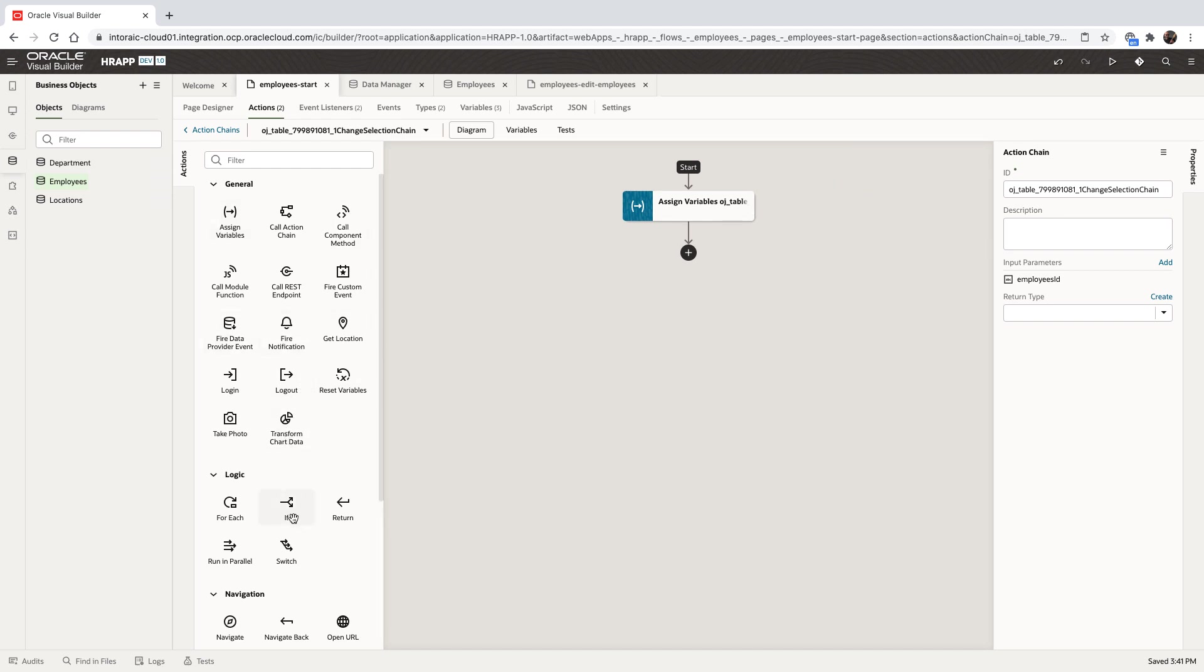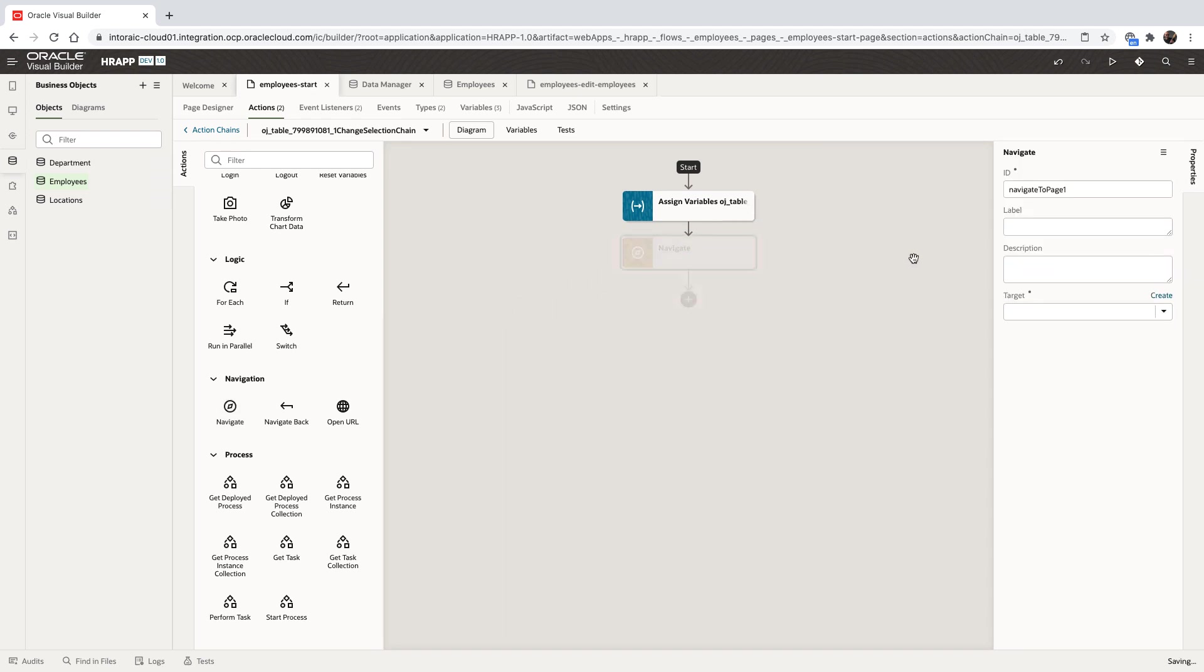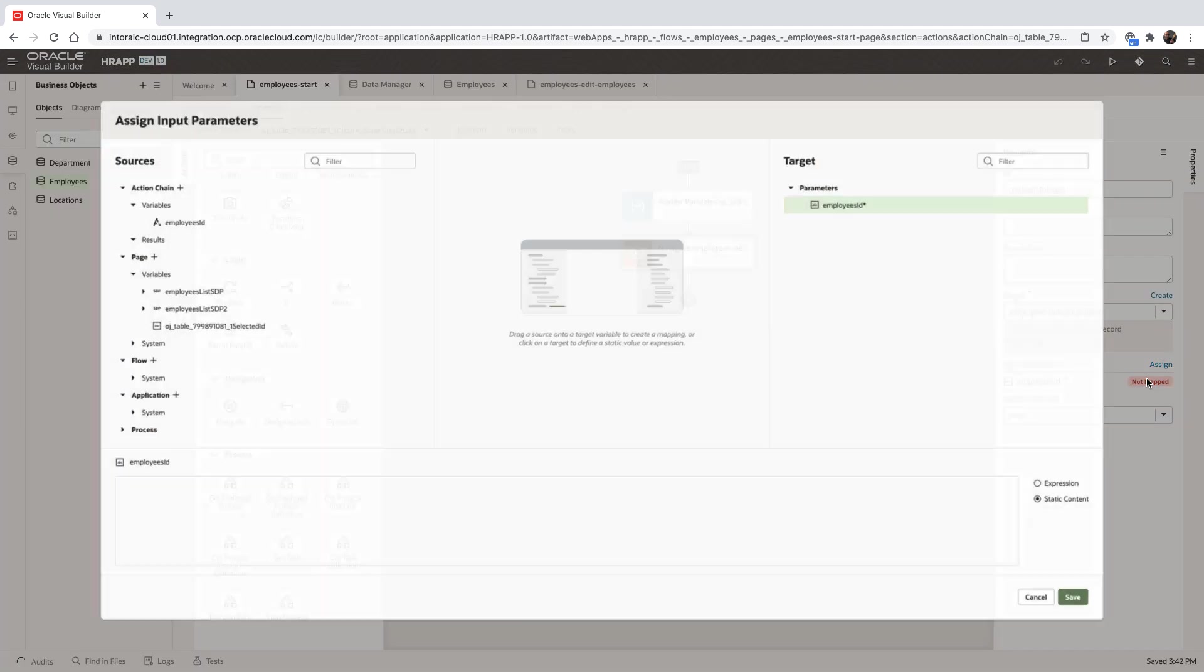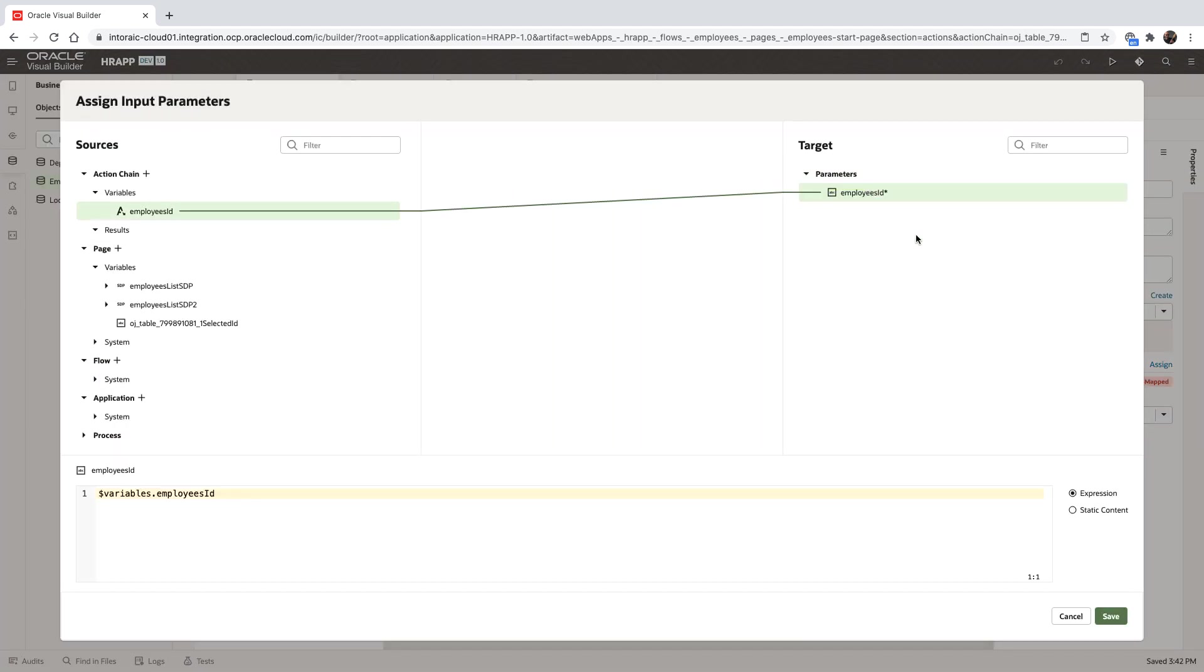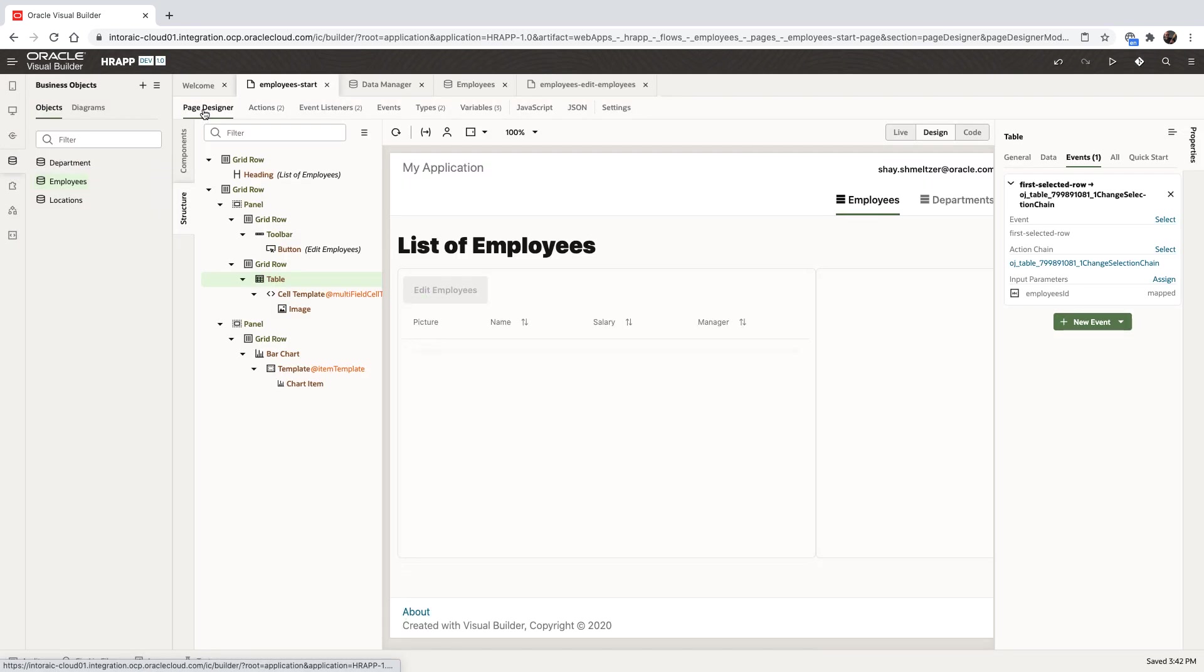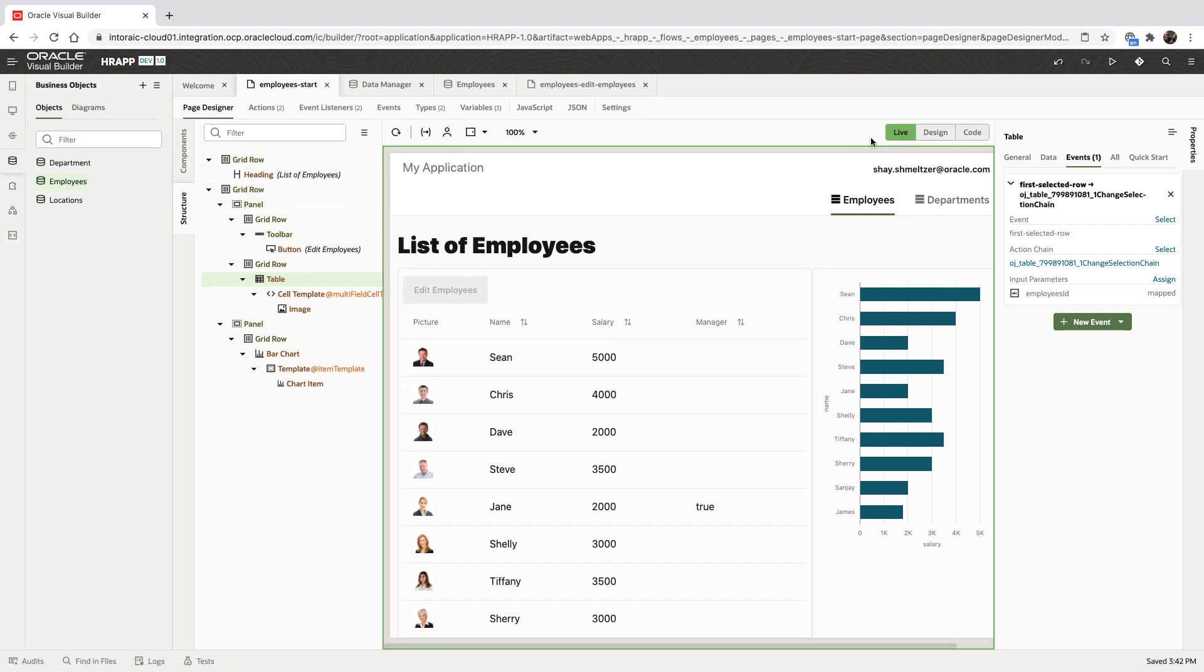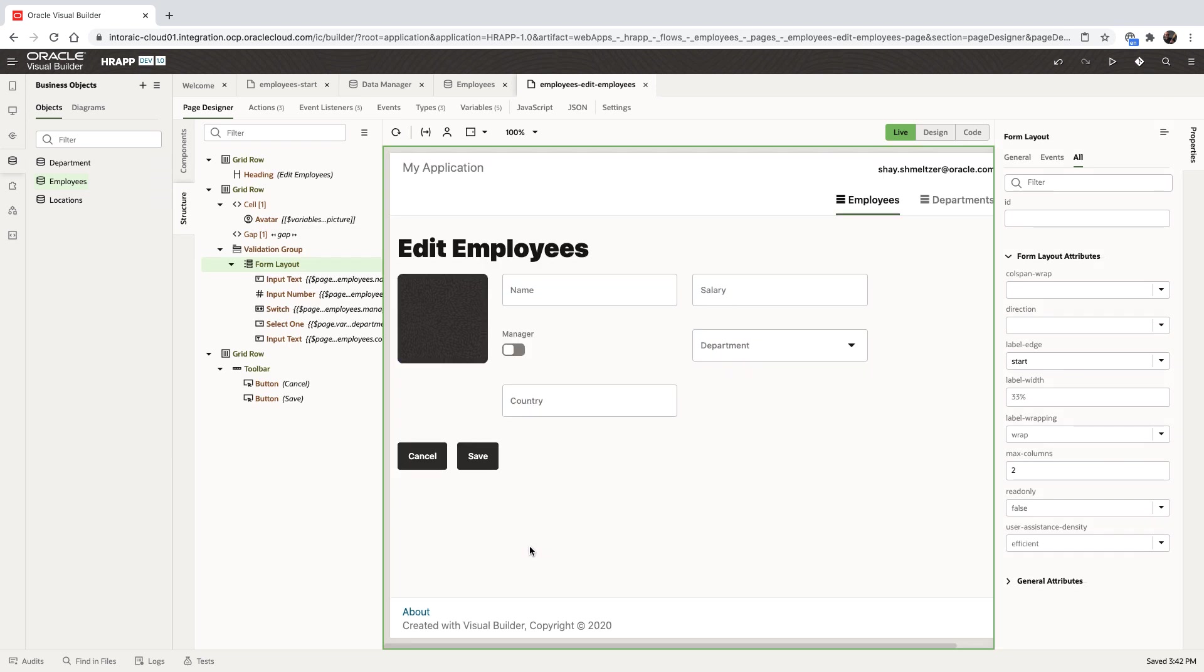On the left side, we have a collection of actions and business logic that we can add to the page. In this case, we'll add a navigation to another page. We edit the action, we choose the page, and we need to indicate which employee we are going to edit. So we're going to pass a parameter that contains the employee ID. This now allows us to work in a way where we click on an employee to get to the editing page, like that.